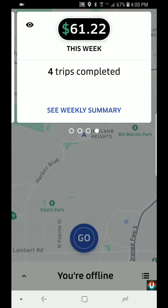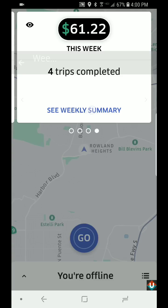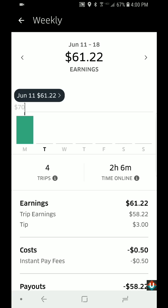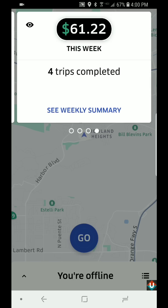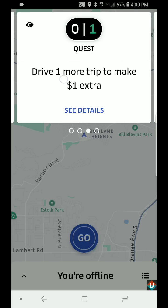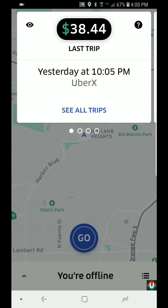Let's go back. The last panel is Trips Completed This Week, which shows right here. I can tap on 'See Weekly Summary' to get more details.